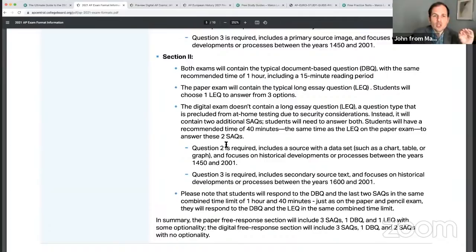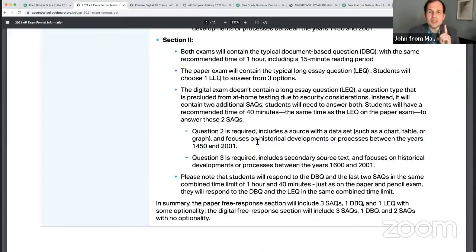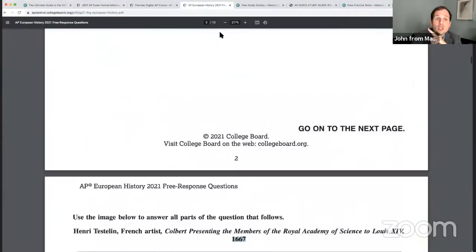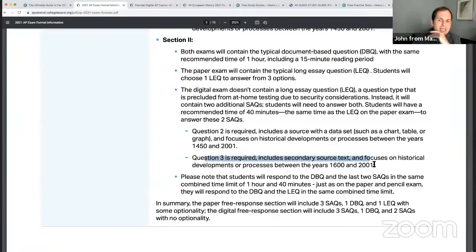Question two — which is really question four of the short answer questions — will have a source with a data set: a chart or graph. It will focus on the full period. Then the final one will be a secondary source text, from 1600 to 2001. This is from Anne-Louise Germaine de Staël from 1818, an older secondary source that you analyze looking back at the French Revolution — sort of a primary slash secondary source.